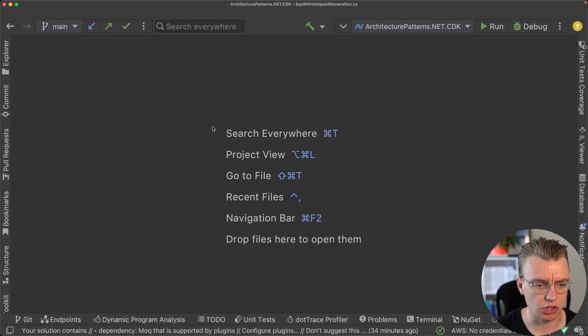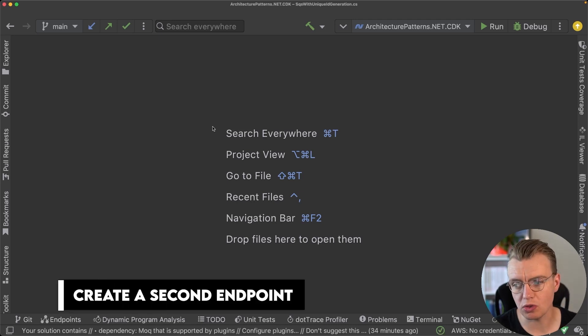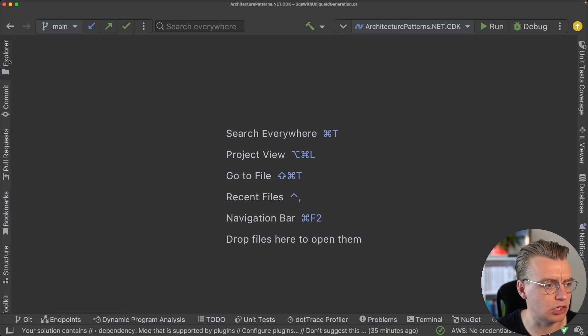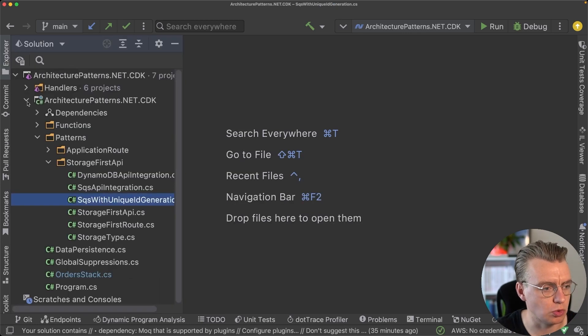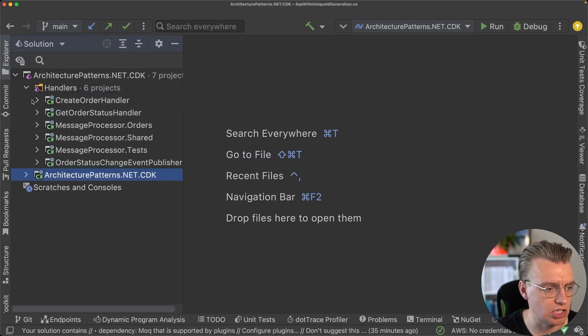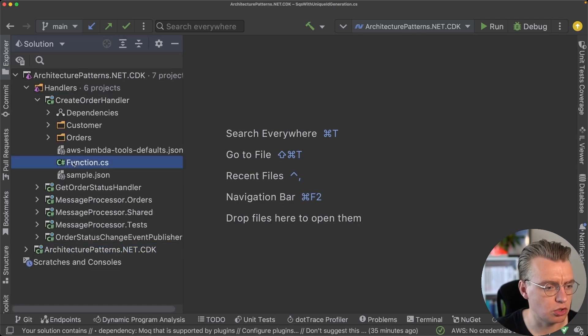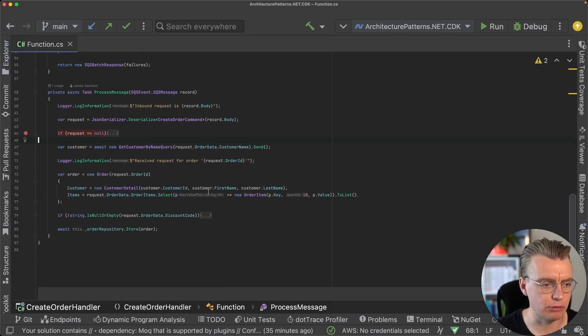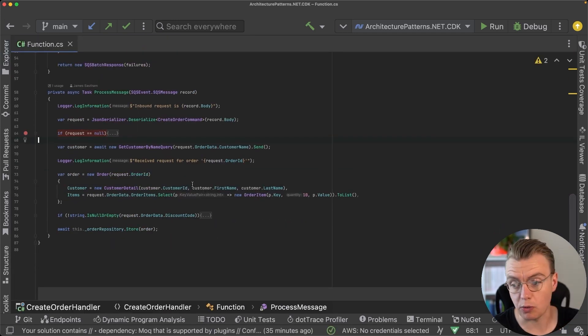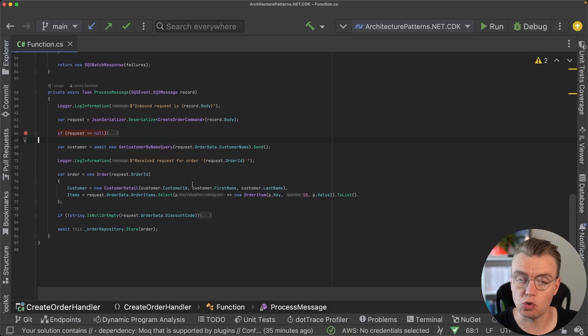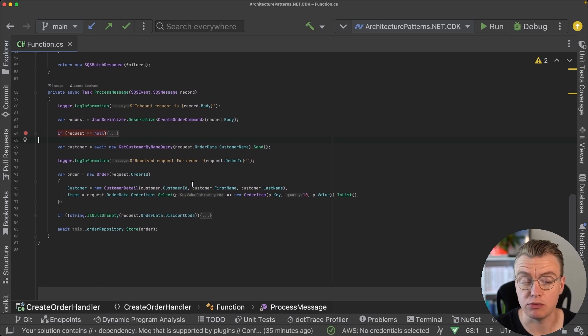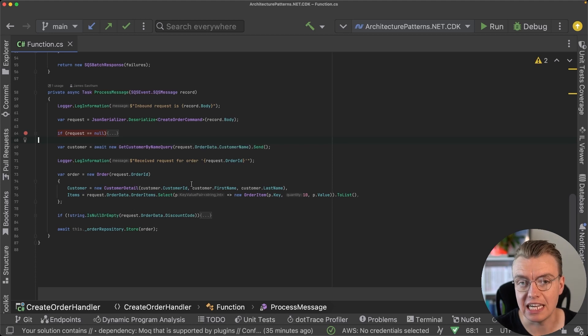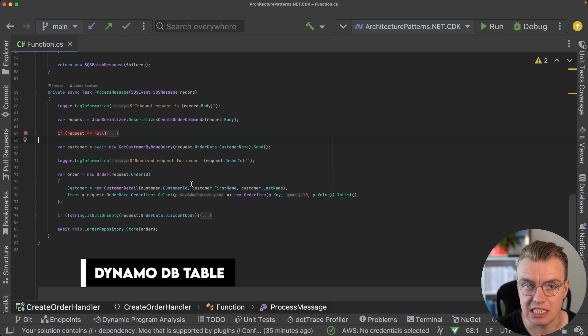The first one is probably the simplest. Just a quick reminder on the actual application setup that we have: we have this create order Lambda function which takes a request in from an API, stores that in an SQS queue, and then this Lambda function picks it up, processes it, and creates the order in a DynamoDB table.